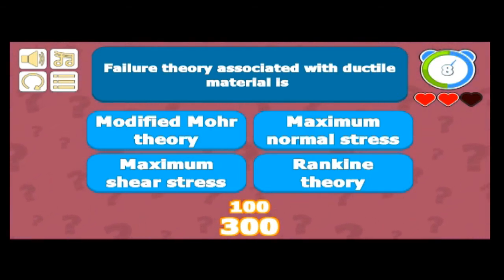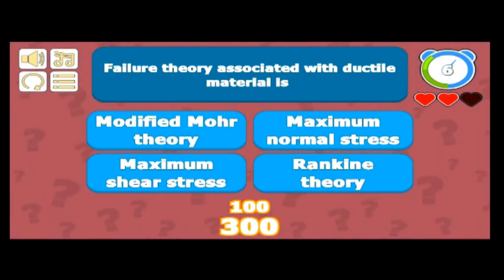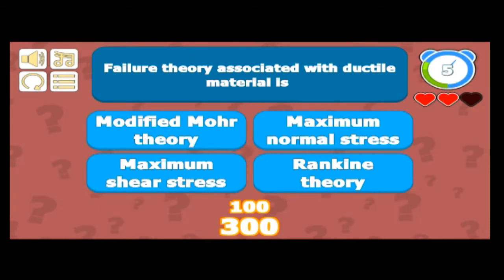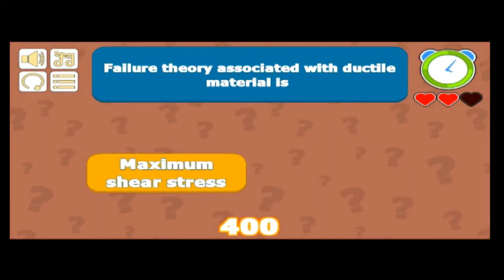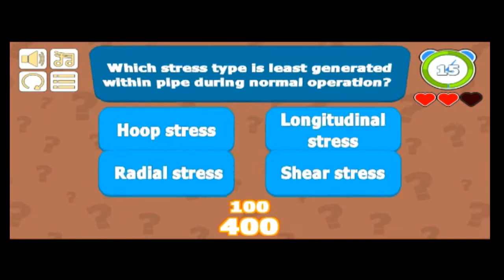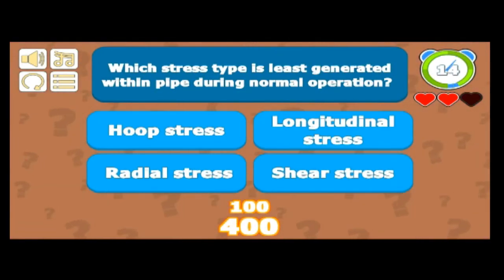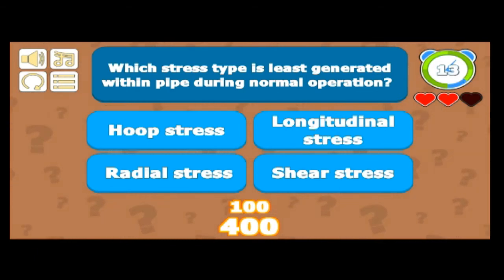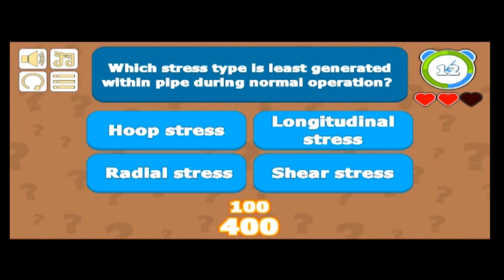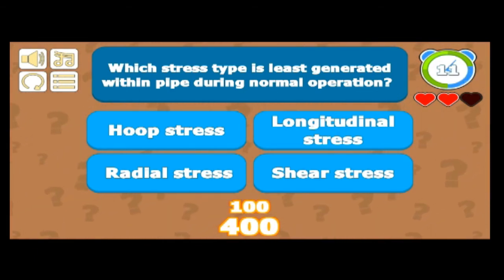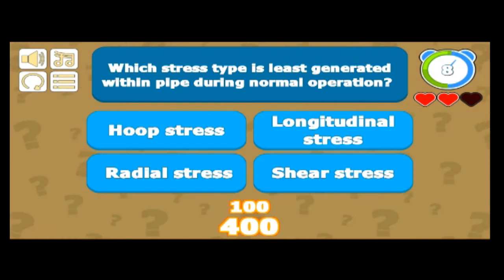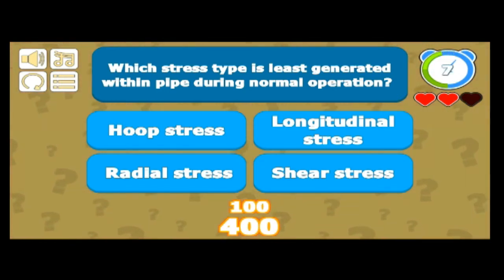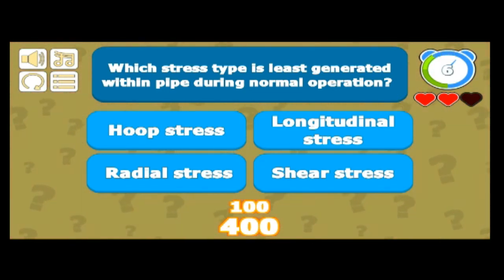The failure theory associated with ductile material is the maximum shear stress theory, because the maximum normal stress theory is for brittle materials. So maximum shear stress theory — got 100 again.